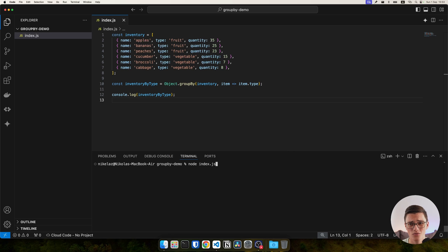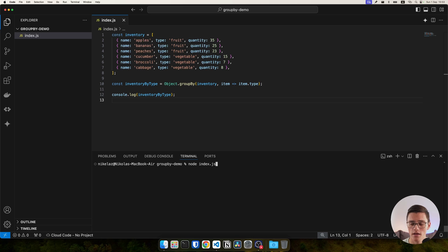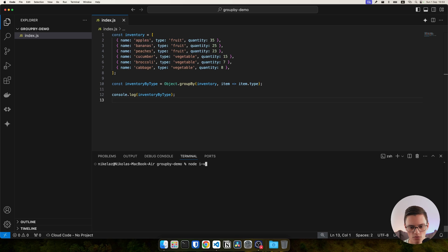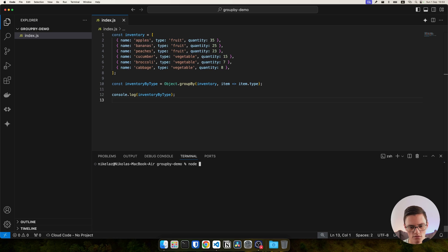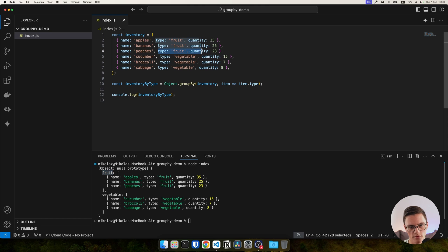Note that this is not available in the latest LTS version of Node, which is 20. It's available for Node.js 21 and newer. But it will run here because I'm running Node 22. So let's run the script. And we get our object grouped by the type value as a key.